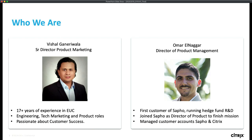My colleague Omar here — I'm Omar Elnigar, and I have a similar love story, but it's purely for microapps. I was actually the first customer of our microapp technology back when I was running research and development for a hedge fund. I joined Sappho as director of product to finish the mission, and I've been part of every customer experience from just a vision through to a successful enterprise software startup, and now here at Citrix where we're trying to scale a solution to a billion users worldwide.